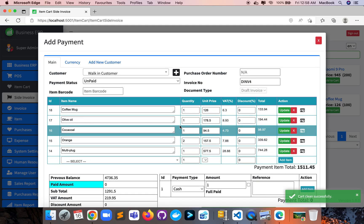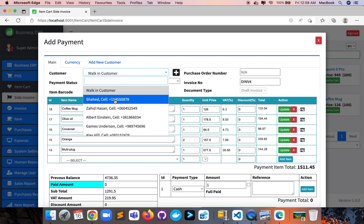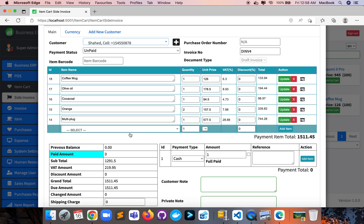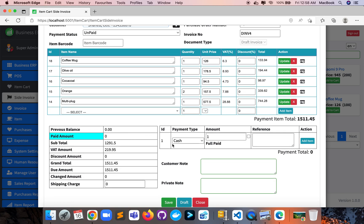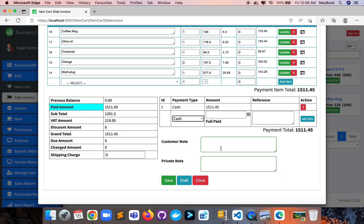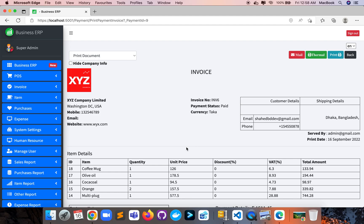Here is the payment details section. You can select the customer, and also add more items if you want. There's a payment option — if I click the 'Full Paid' checkbox, the total payment will be filled in automatically. You can add customer notes and other details. If I click the Save button, the invoice will be created automatically.